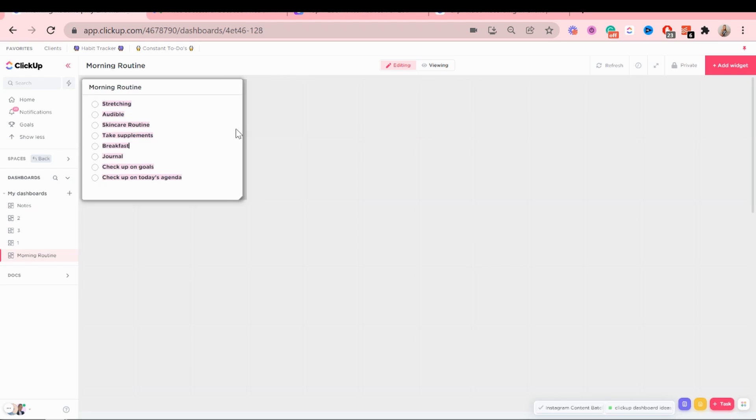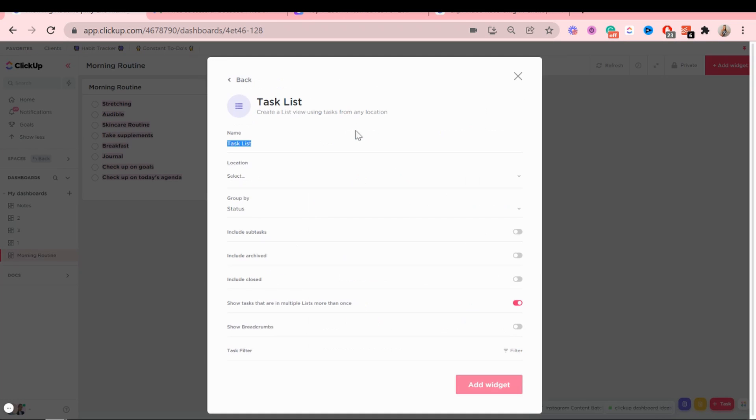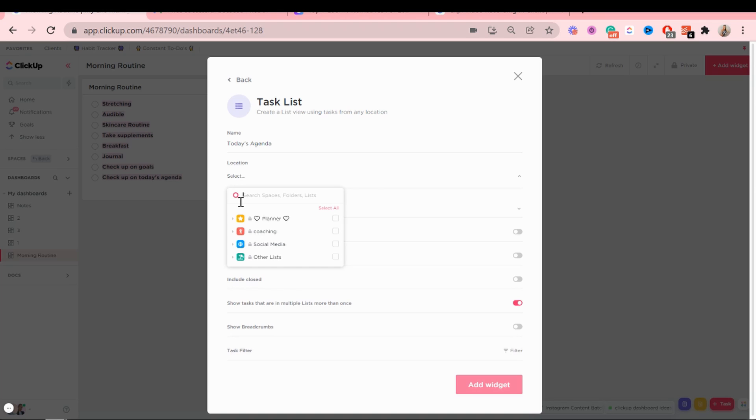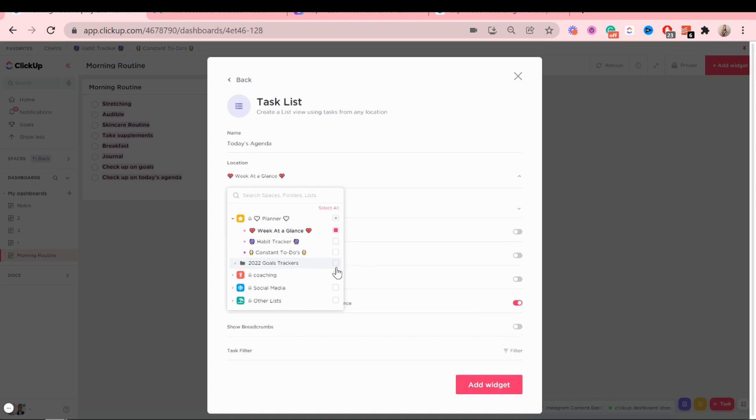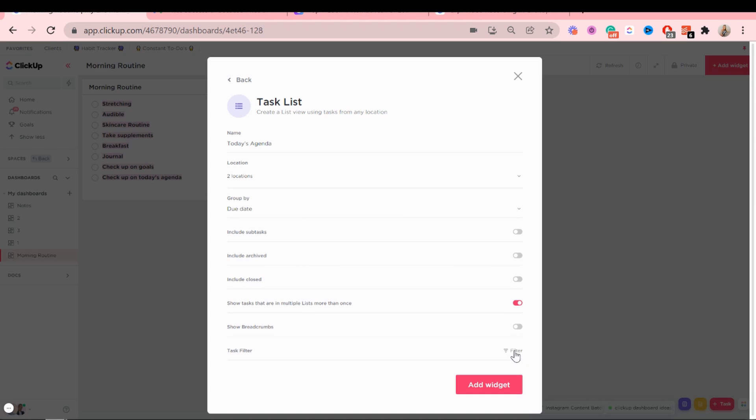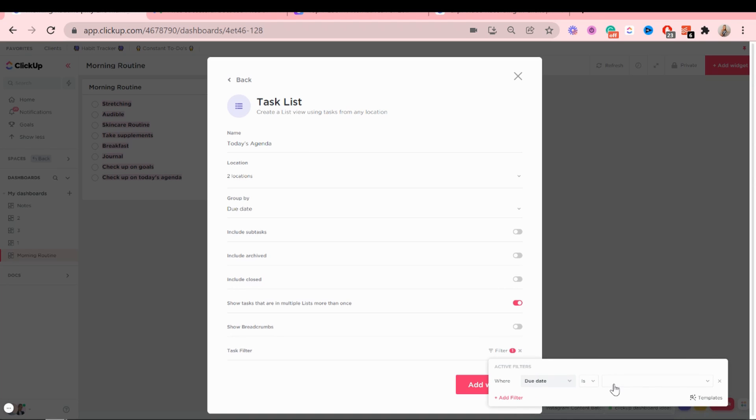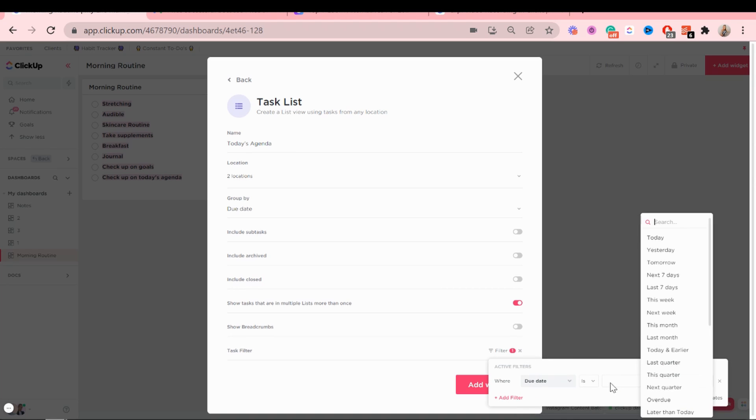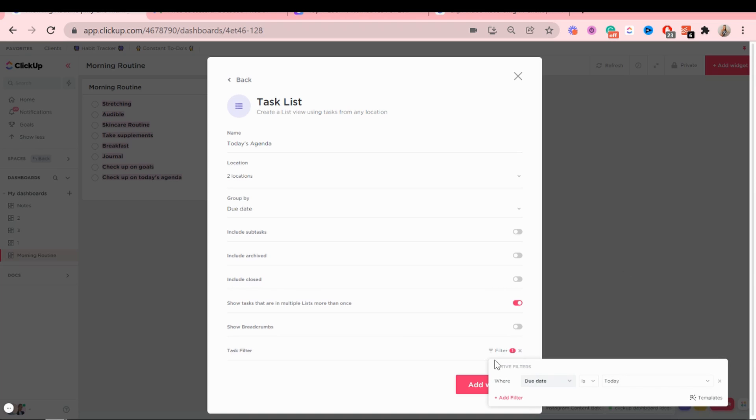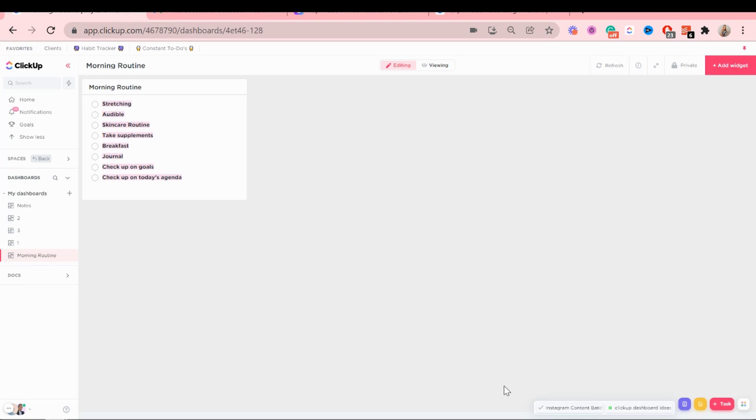Okay, now the next widget is going to be a task list widget. And it's going to be called today's agenda. And the location should be any lists that you want to see at the same time. So for me it's, let's say for example, these two. I want to group it by due date. And you can add filters as well. So the filter I could add for example is due date is today. So that will show me tasks that are due today and nothing else. Add the widget.